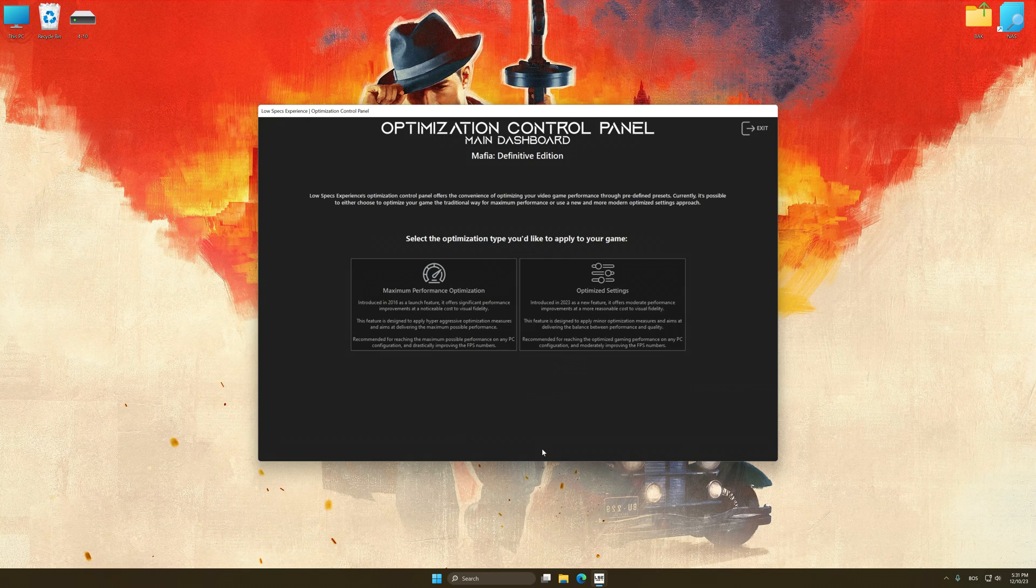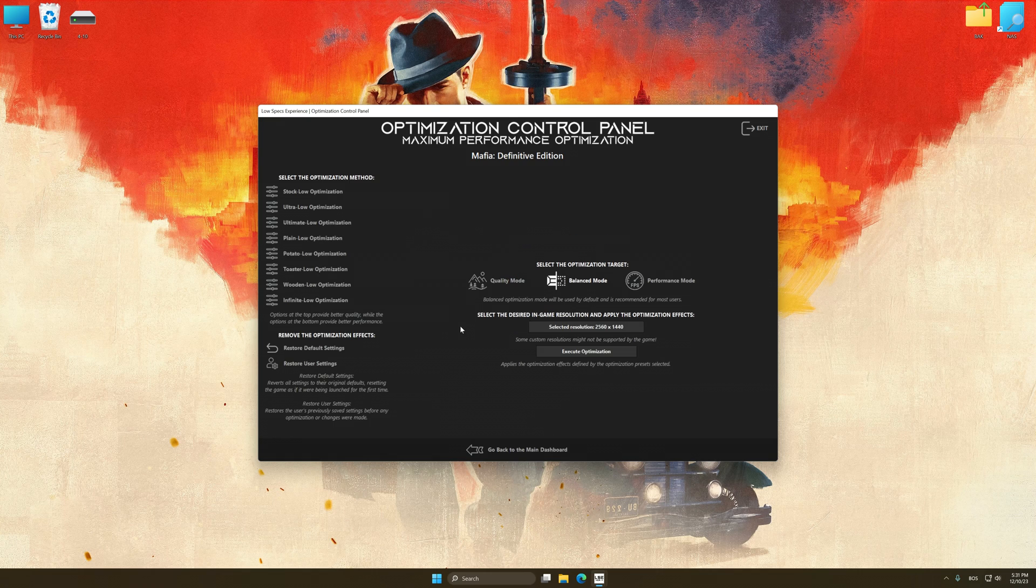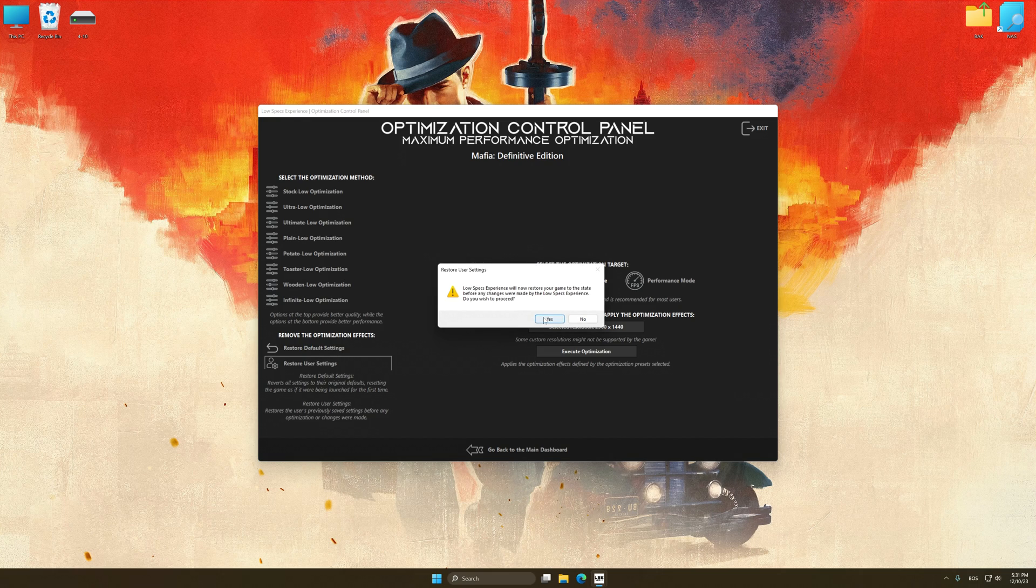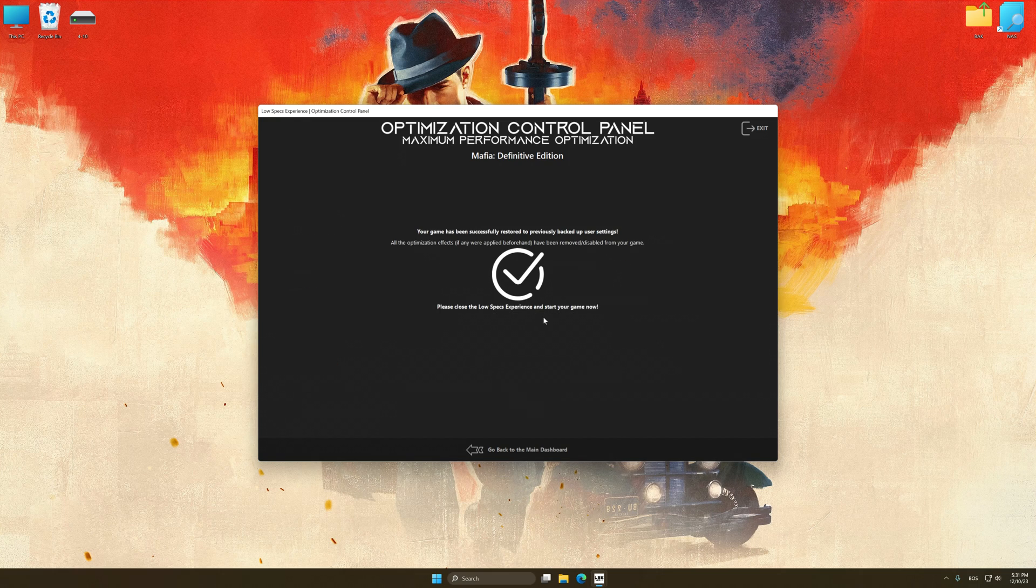Also, if you are unsatisfied with what you see, you can easily remove the optimization effects.